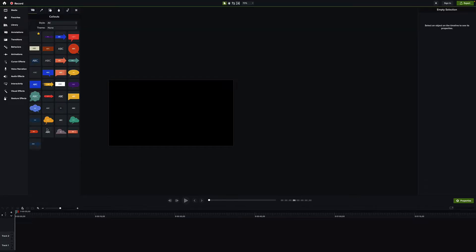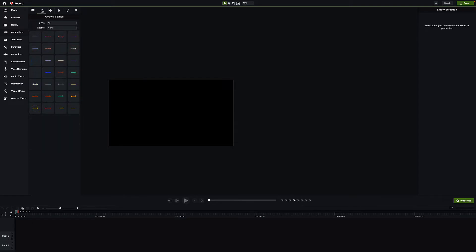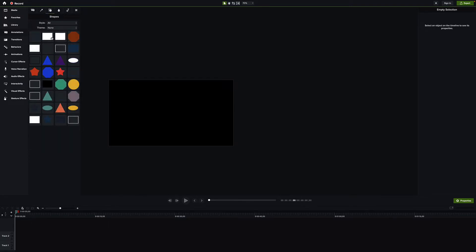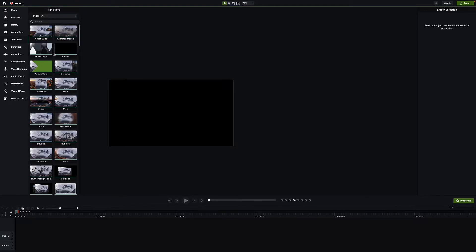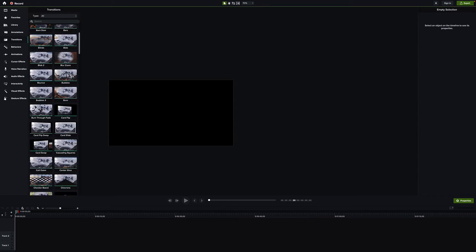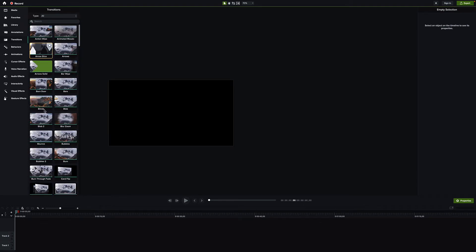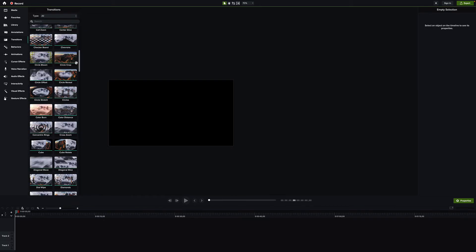Jumping over to annotations, I don't see anything new — they look pretty much the same as before, which is fine. In transitions, most appear to be the same. There's no way to customize colors on things like the arrow slice, which I'd still love to see. There's a card swap that might be new, but a lot of transitions are gimmicky — I really just use fade.